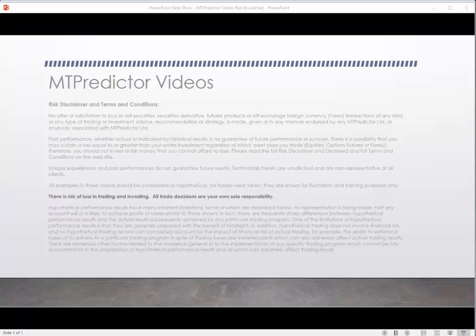Hi everybody, Steve Griffiths here, developer of the MT Predictor Software program. In today's MT Predictor video, I'd like to have a look at a trade on the EURUSD Forex chart that one of our users brought up in our MT Predictor trading webinars yesterday. It was a great example of how to use multi-time frame analysis that I've been looking at in the last couple of videos.